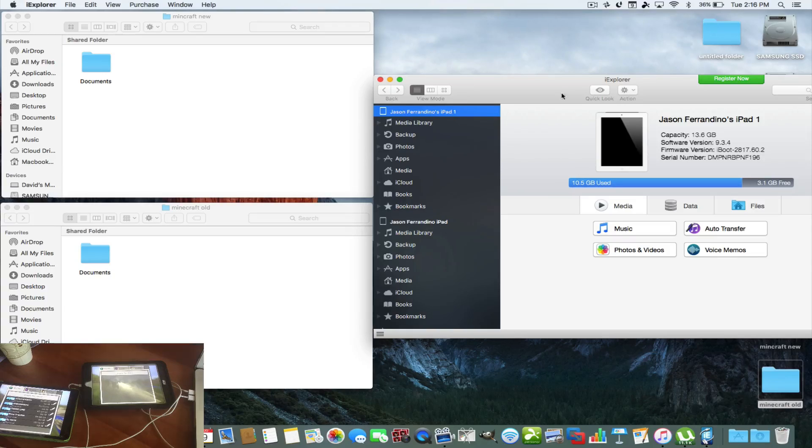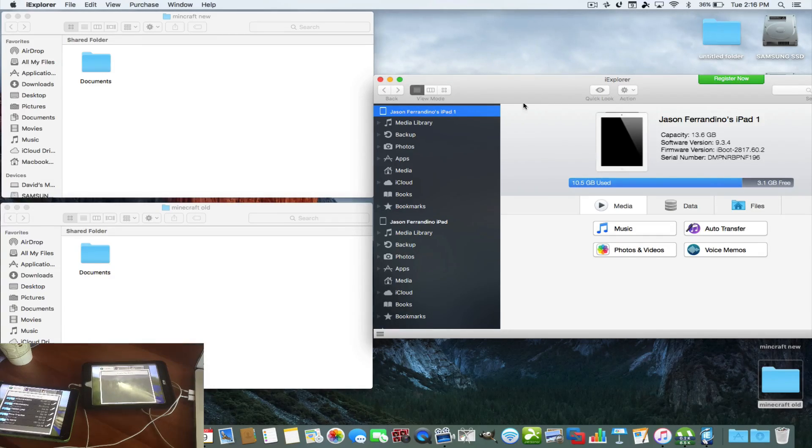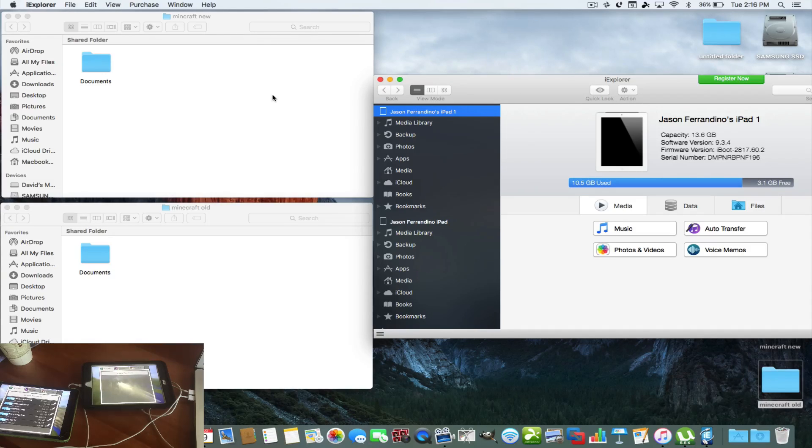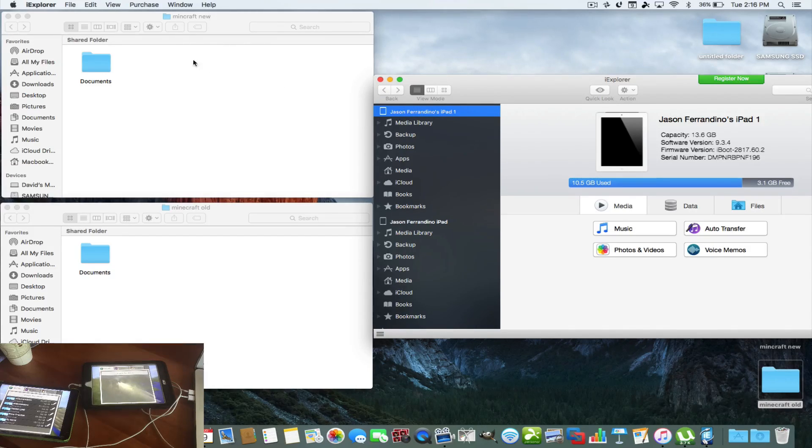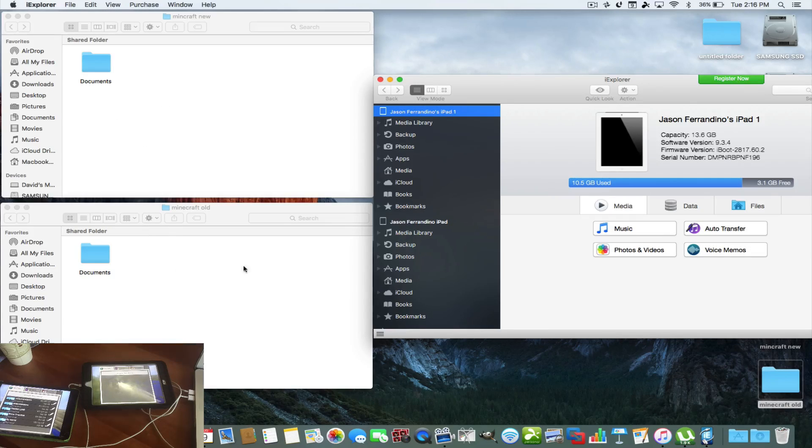Basically, you get it for free. You use it as a trial. They ask you to donate every time you open it, but you just close that out. So I made two folders on my desktop, one called Minecraft New, and one is called Minecraft Old. Just two blank folders.